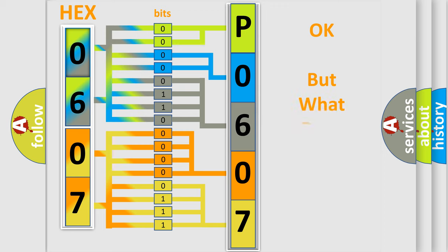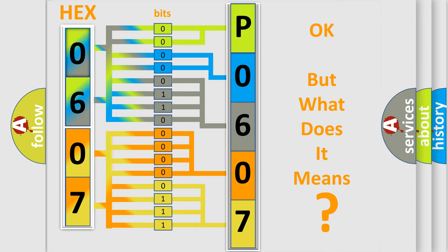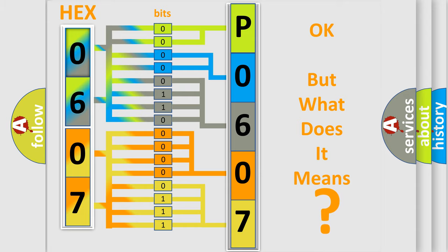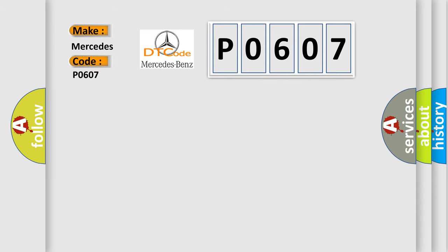The number itself does not make sense to us if we cannot assign information about it to what it actually expresses. So, what does the diagnostic trouble code P0607 interpret specifically for Mercedes car manufacturers?